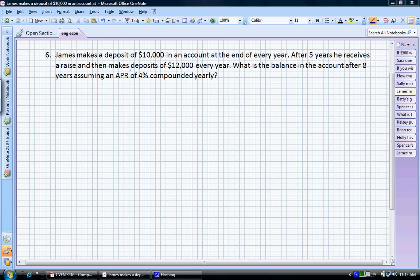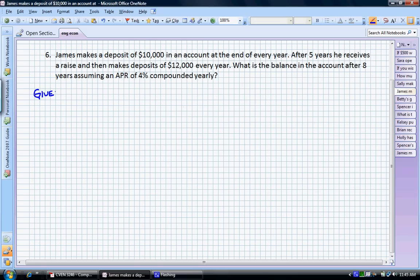So let's start out, write our givens and our finds after we read the problem. James makes a deposit of $10,000 in an account at the end of every year. After five years, he receives a raise and can make deposits of $12,000. The question asks: what's the balance in the account after eight years if we assume an APR of 4% compounded yearly? Let's write out our givens and what we need to find.